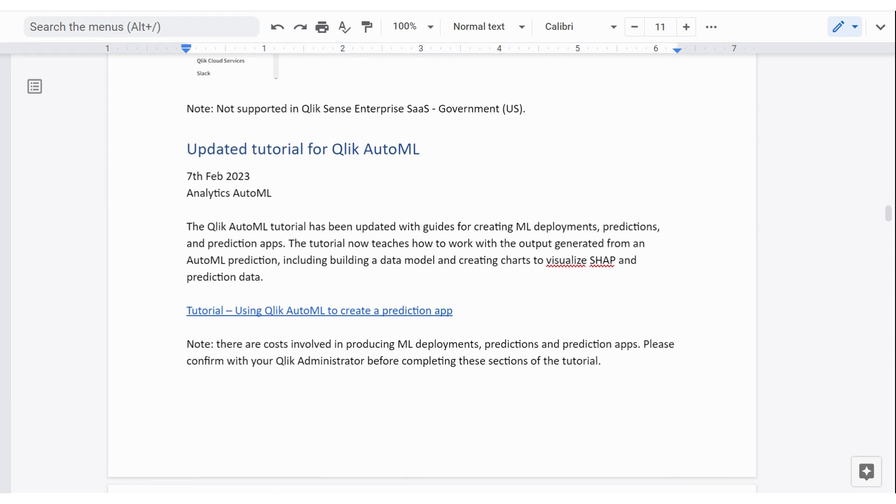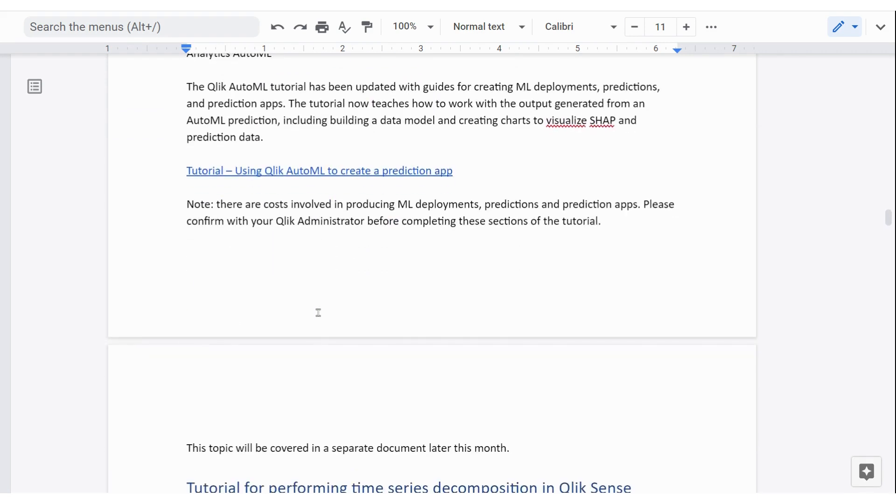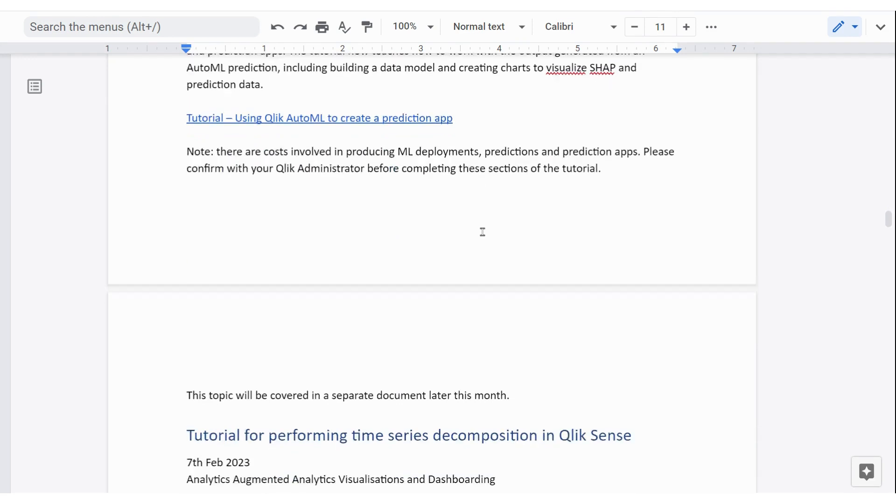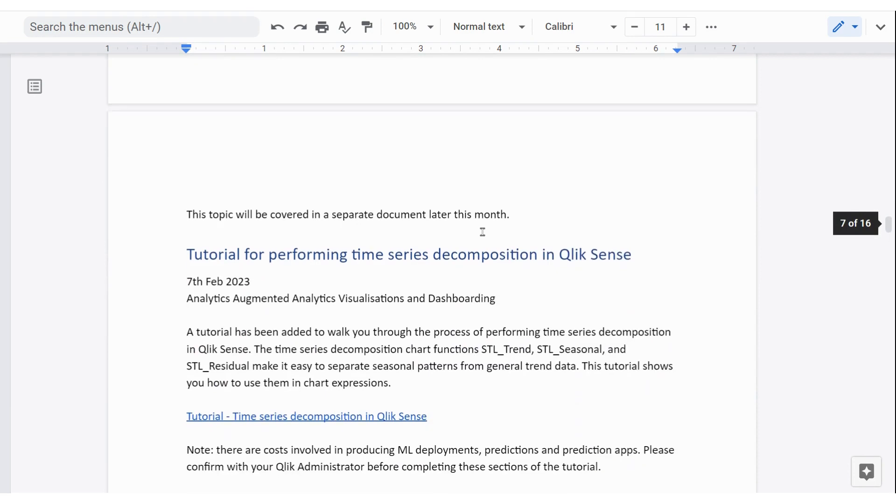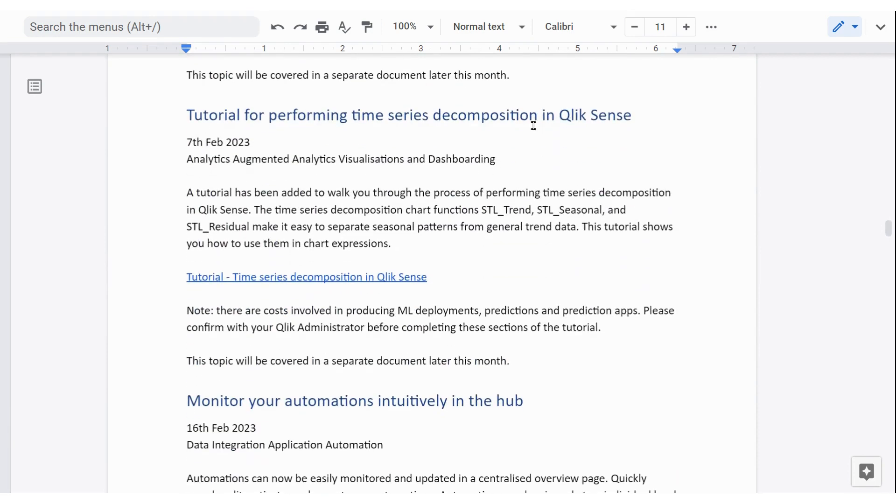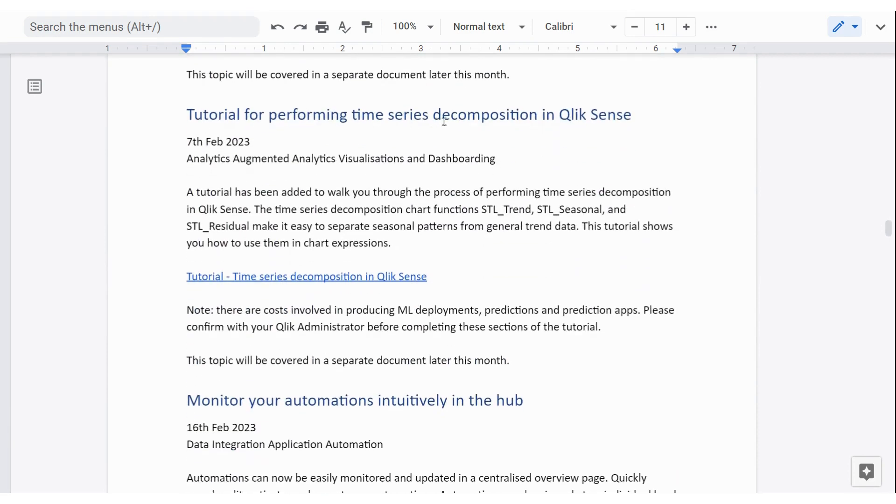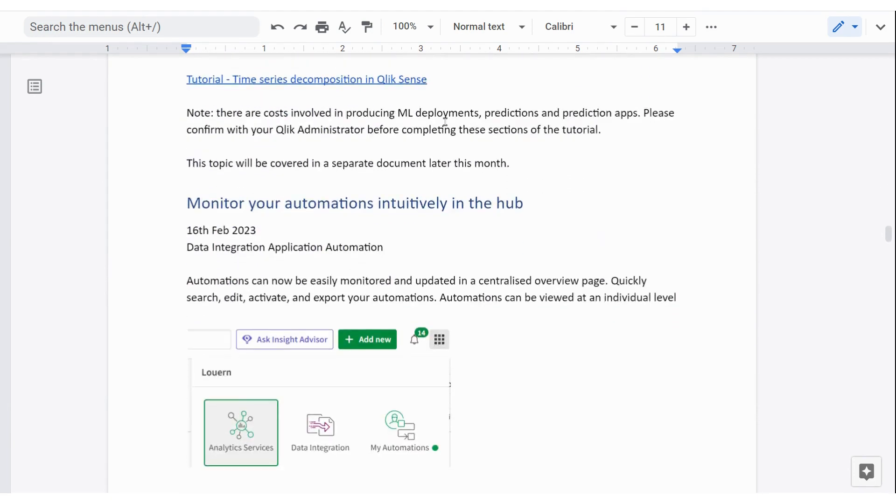So there's been some updated tutorials, one for Qlik AutoML and the other for Qlik AutoML when it's time series. And so those two are available now. Just note that there are costs involved when you put an AutoML experiment and you make it a deployment and predictions and prediction apps and so on. So make sure you talk to your admin before you do that.